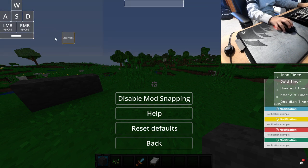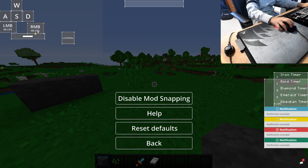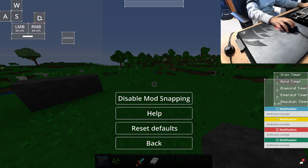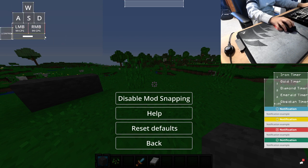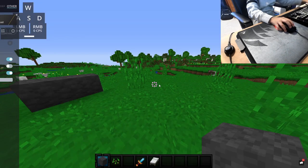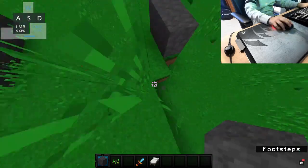Make sure you move your face cam a little bit to the side so people can see your control button. That way, if you're streaming, at least people know you're not auto-clicking or hacking. You might be using a macro, but in my opinion that's different.